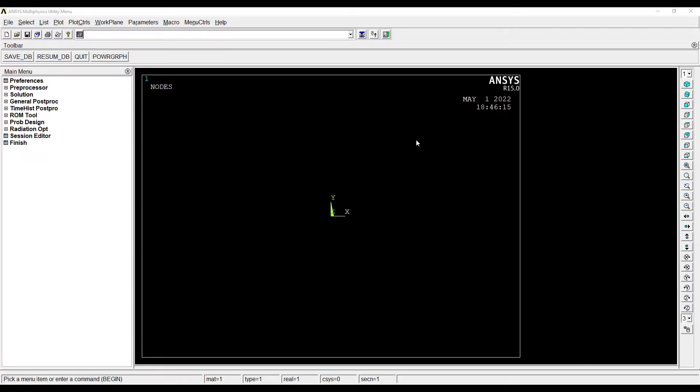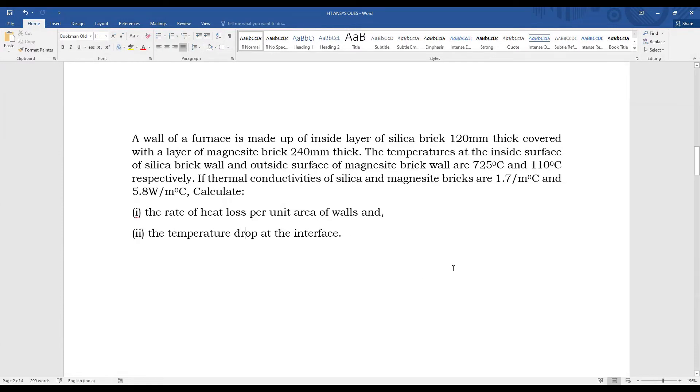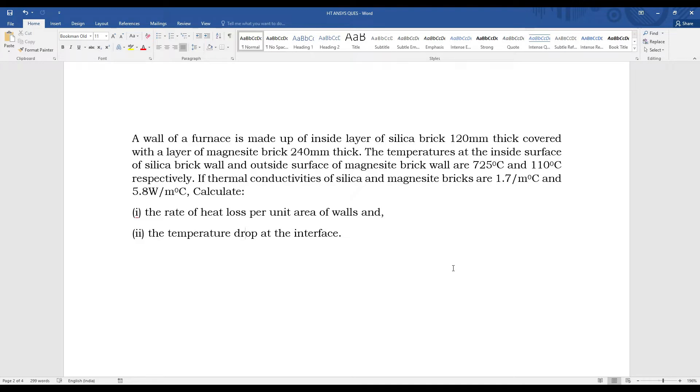Hello everyone, welcome to the next session of ANSYS APDL tutorials. In this session we are solving a numerical of composite wall which is subjected to some amount of heat transfer. A wall of a furnace is made up of inside layer of silica brick 120mm thick covered with a layer of magnesite brick 240mm thick.